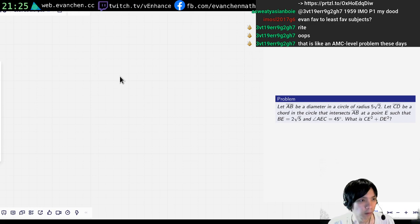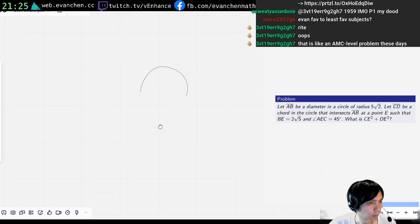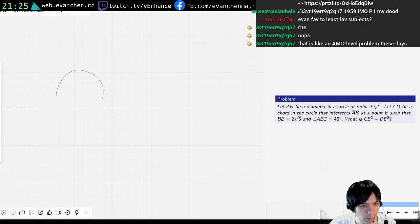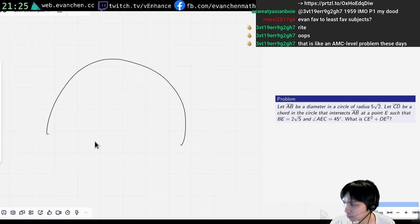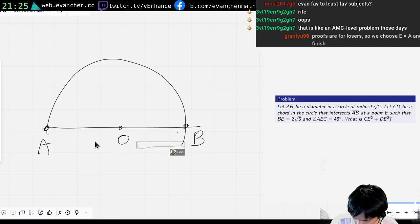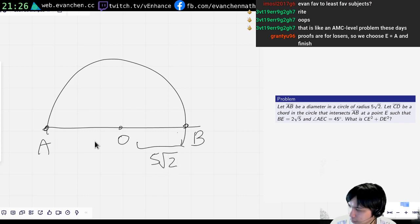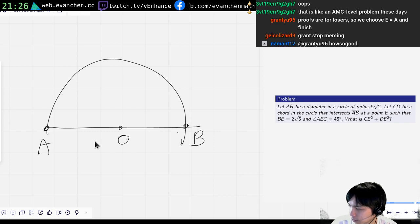Okay, so what is happening here — AB is a circle, CD is a chord. And CD is a chord that intersects E such that... those things are so bad. Angle AEC equals 45.